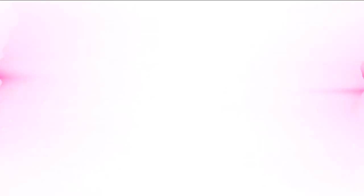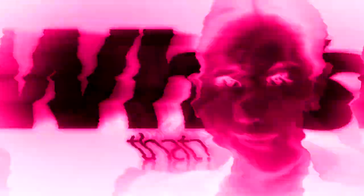The masterpiece created through one-year research by Jacqueline, a hairstylist for celebrities. Jacqueline Rolling Styler. The hairstylist mentioned by numerous stars in Kang's Kitchen, an SBS TV show.